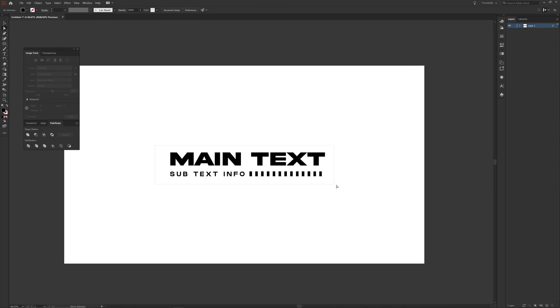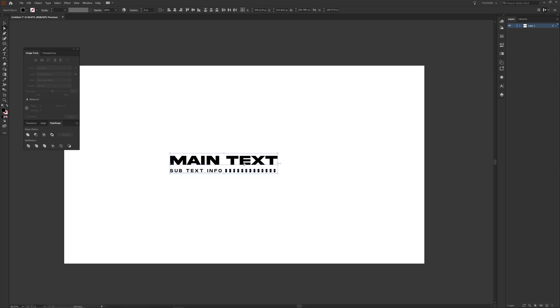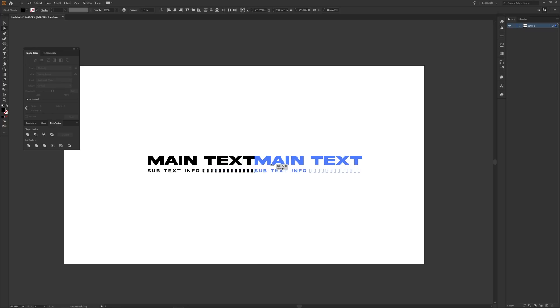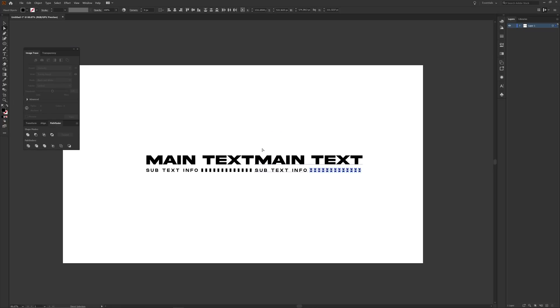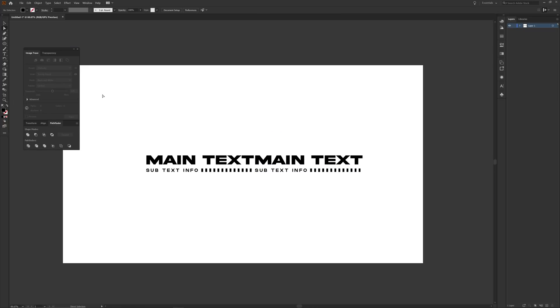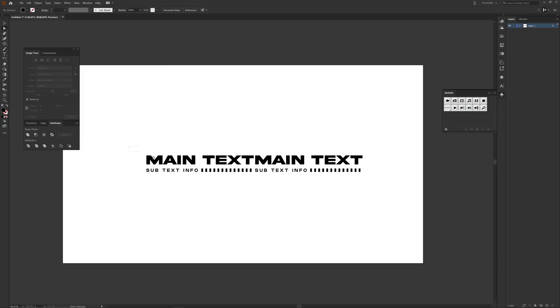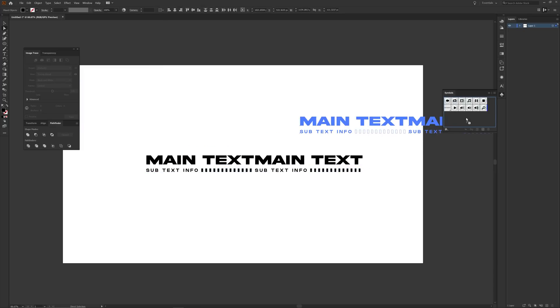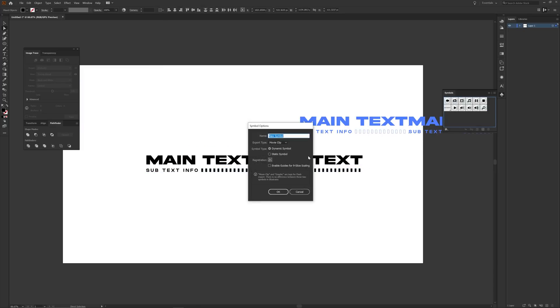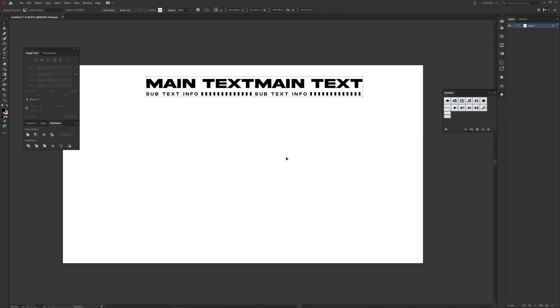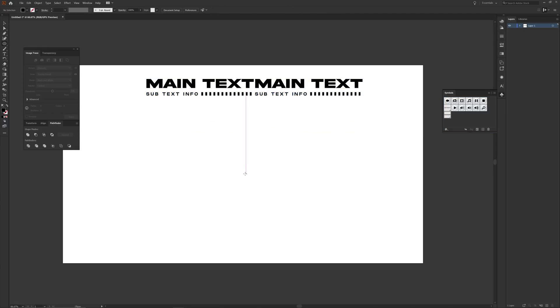Then make a duplicate of your group text layer by highlighting it, holding Alt and Shift, and dragging over while leaving a little space in between the two. Then open up your symbols table by going to Windows, Symbols, and drag your full text into the symbols to add it. After, press L on your keyboard to bring up the circle tool, and to make a perfect circle, click and hold Alt and Shift at the same time.